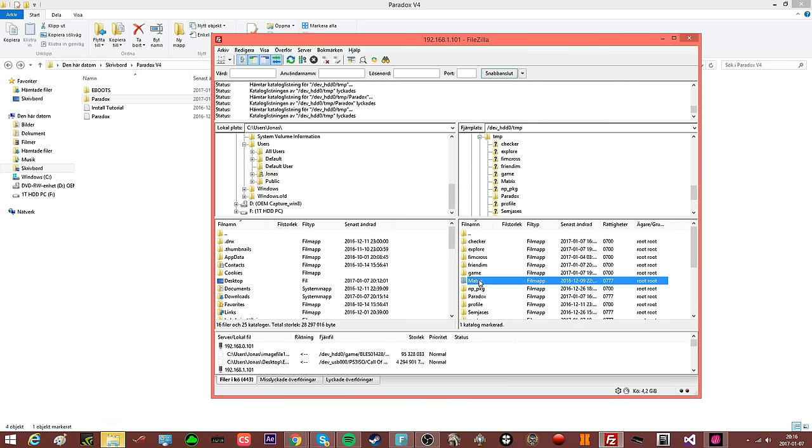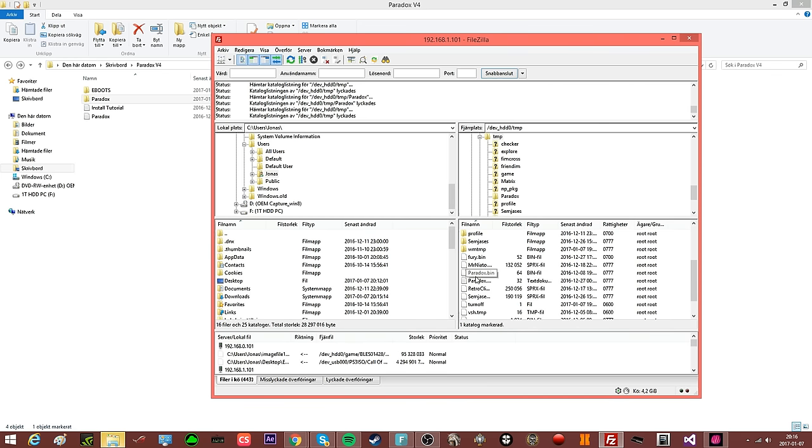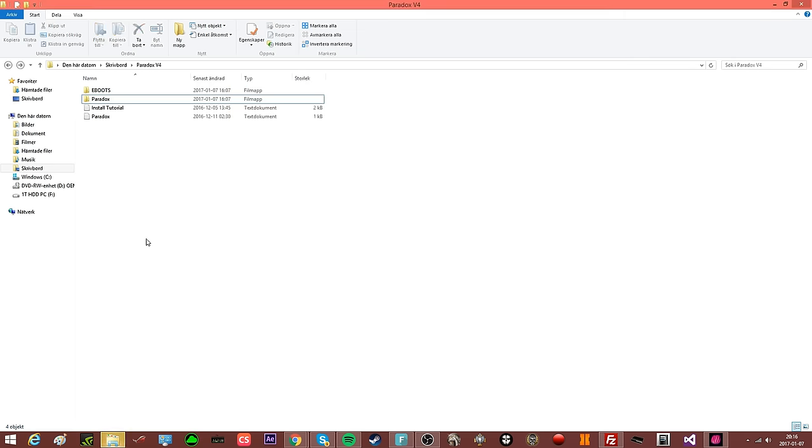I have a paid version, so I have my license key here. And yeah, that is how you install the Paradox, and it should work fine for you.